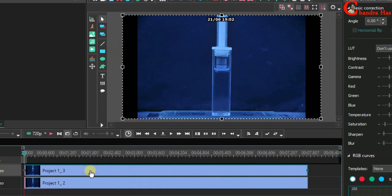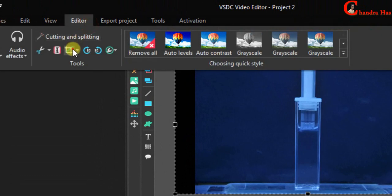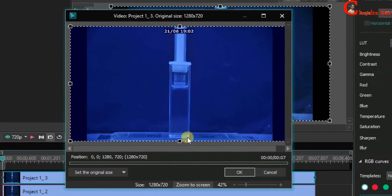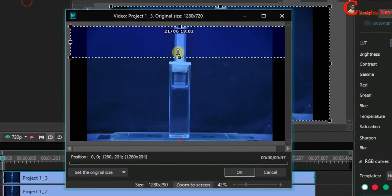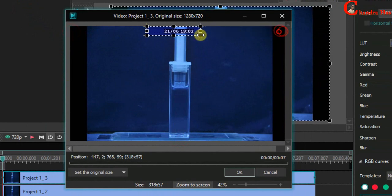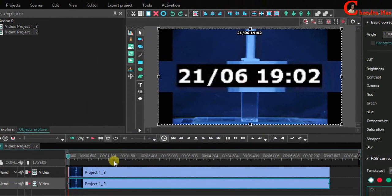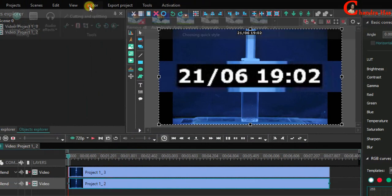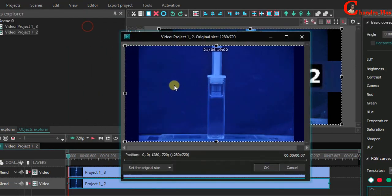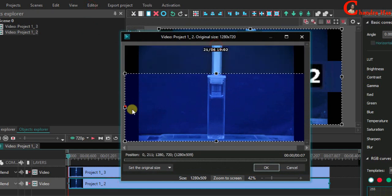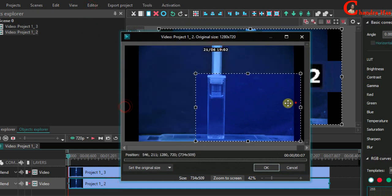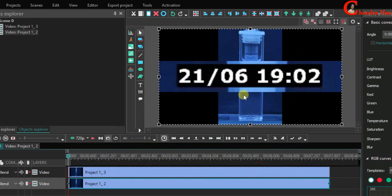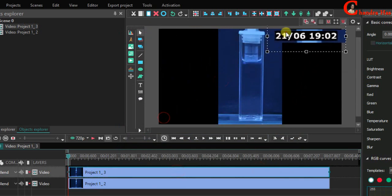For cropping first select the video in the timeline and then go to editor. Choose crop tool and crop the video. Press OK once you crop the video. Now select the second track in the timeline then again go to editor. Crop. We can resize the timestamp and set at the top of the second video.